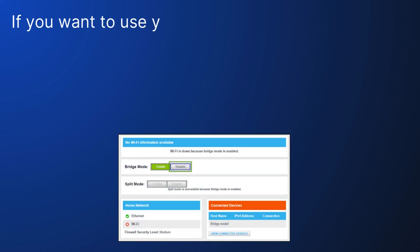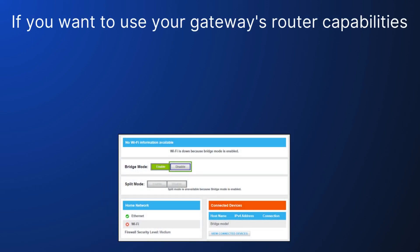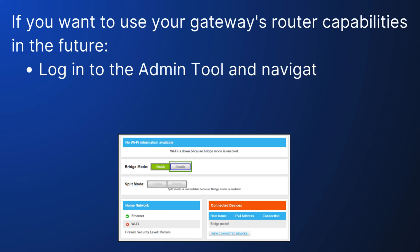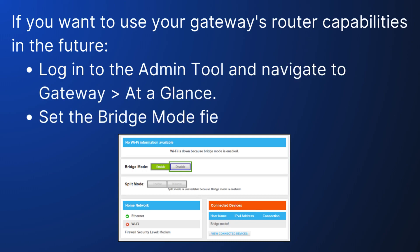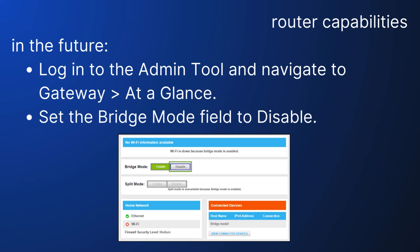If you want to use your Gateway's router capabilities in the future, log in to the Admin tool and navigate to Gateway at a glance. Set the Bridge Mode field to disable.